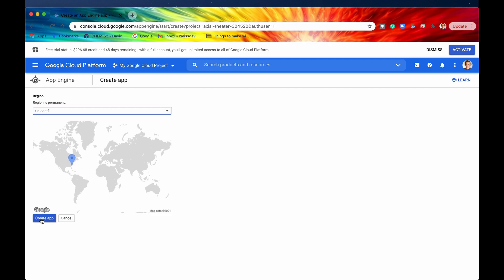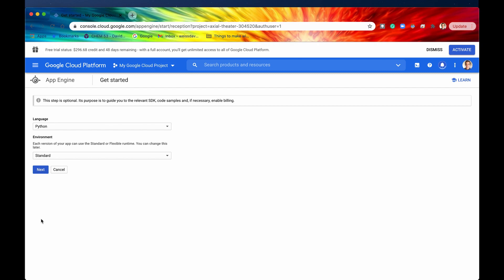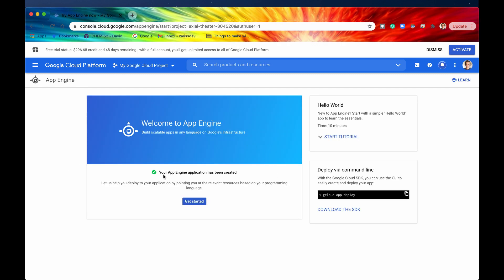And then I'm going to hit create app. Just like that, as you can see, it is creating an application. And just like that, that's all you need in order to get started. Here it says get started, and there are some more optional steps that we could do, but we're actually going to do those in the next video when we actually push our code to App Engine. So right now I'm just going to say cancel. It says your App Engine application has been created — it's as easy as that. Just select a region and your App Engine application has been created.